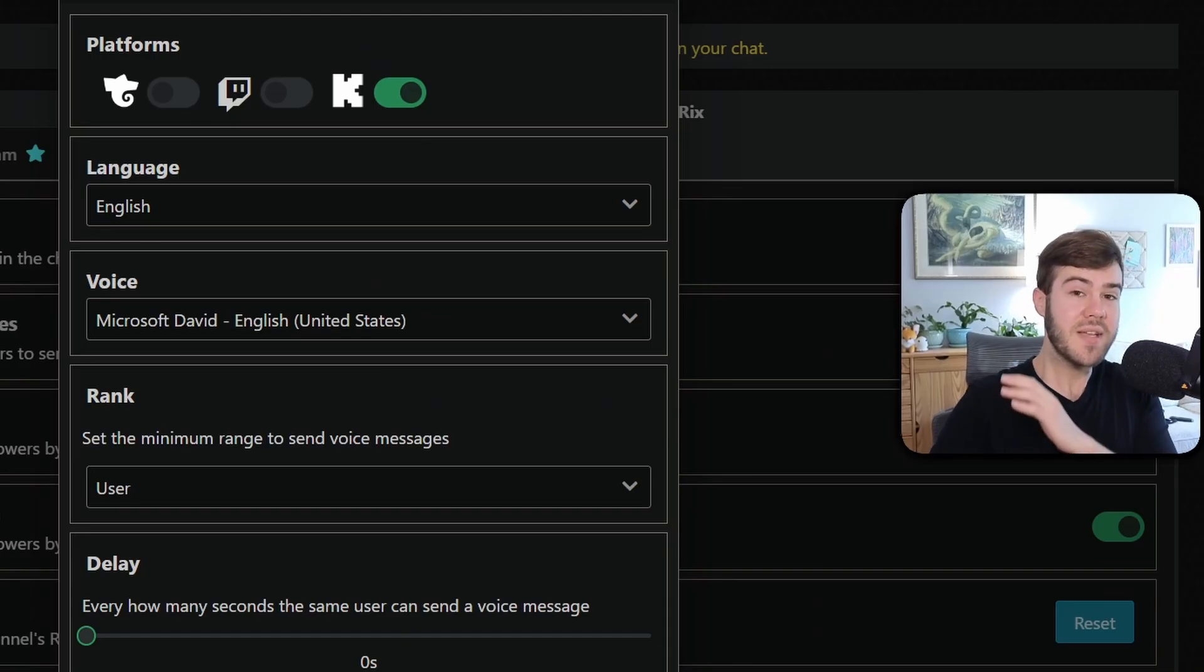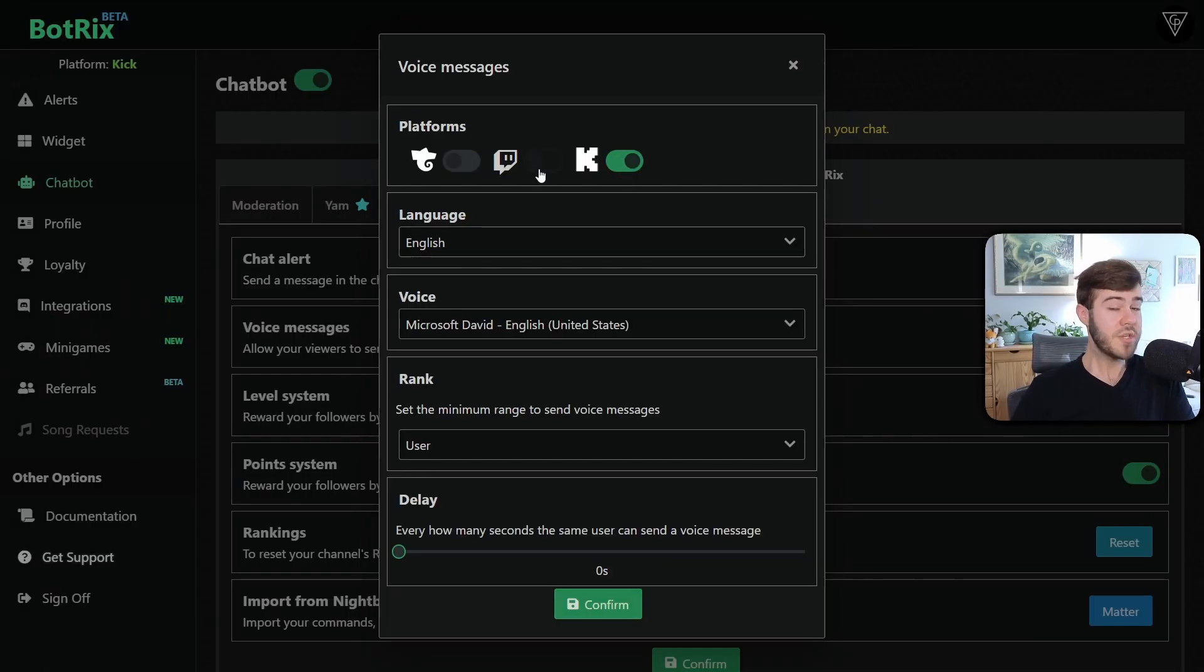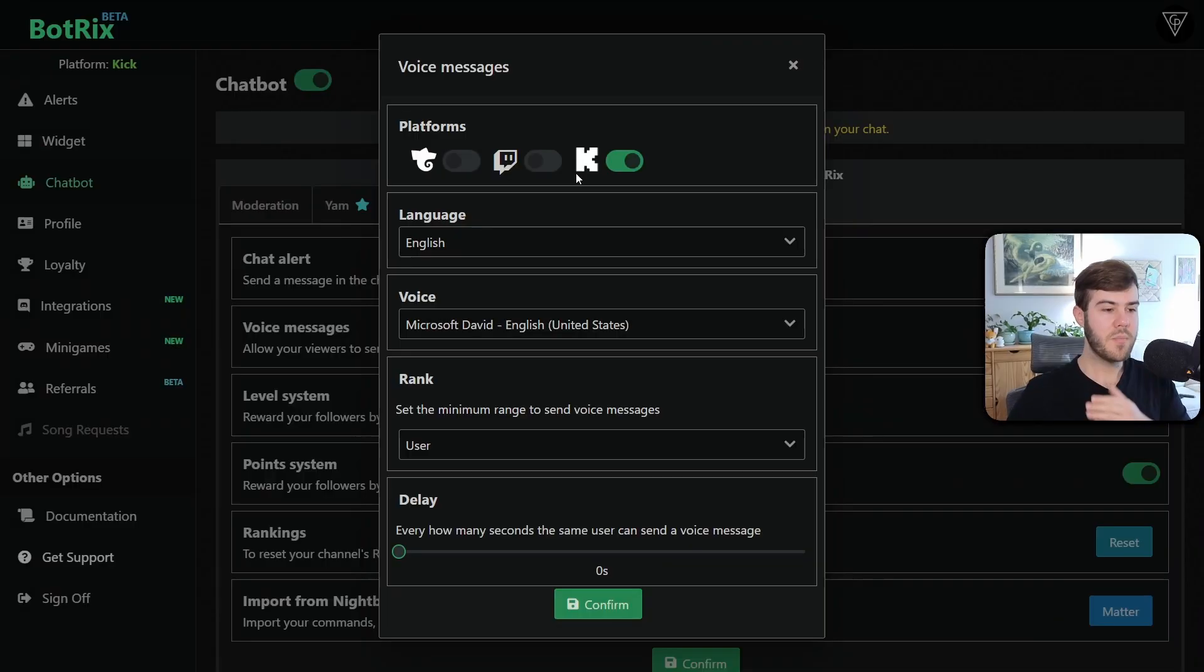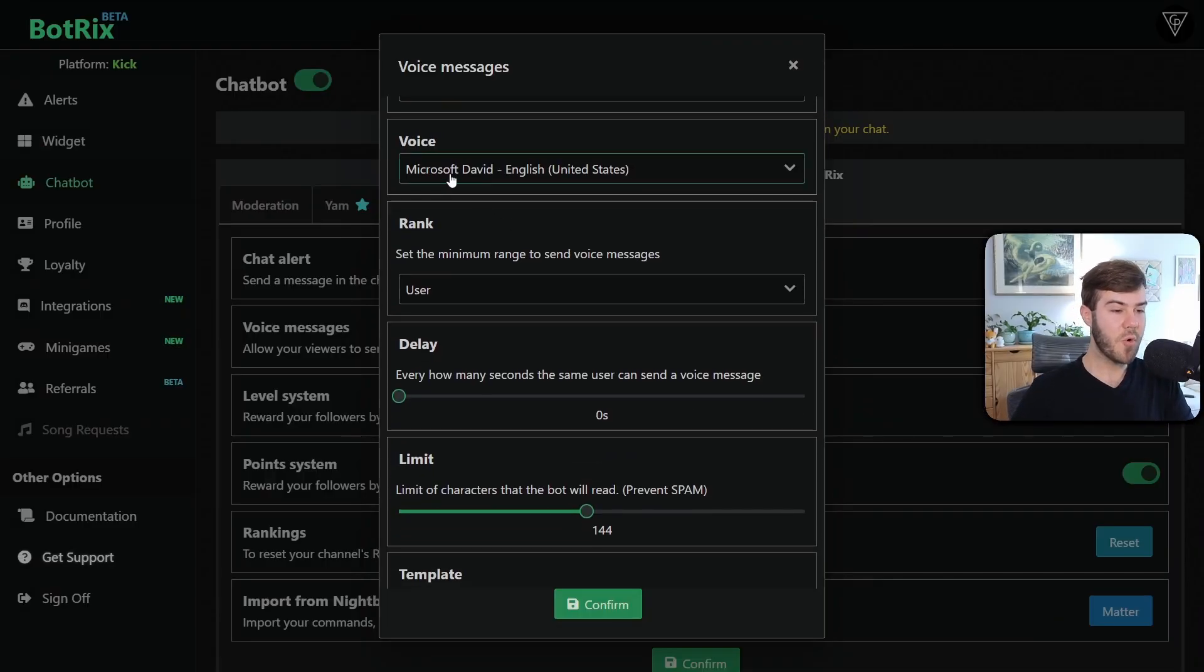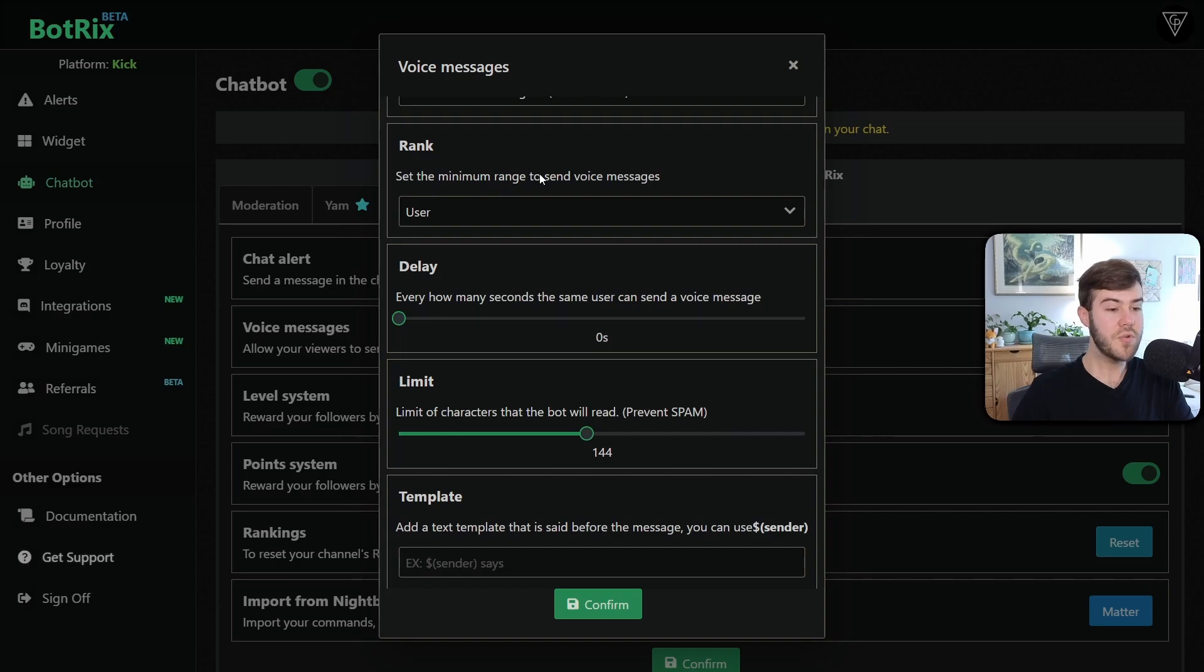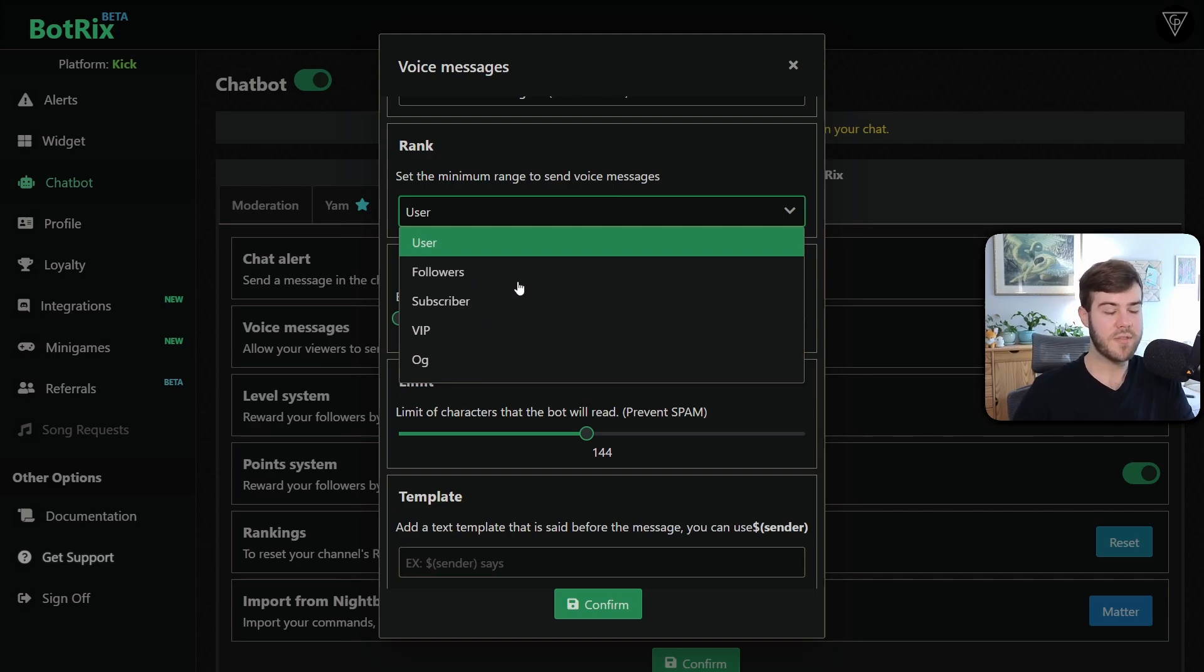But pay attention because this is where things get a little tricky. So the first thing is make sure that you want it enabled on your Kick or Twitch. You can use this for Twitch. Like I said earlier, you're just going to have to mod BotRix in your Twitch account, but then you can change the language, the voice that reads it. You can choose who uses these voice messages. So who can use it? So if you use user, it can be anybody, followers, only followers, subs, so on and so forth.